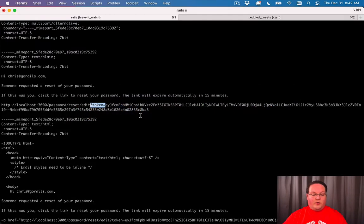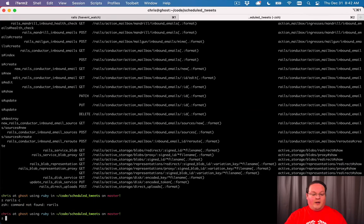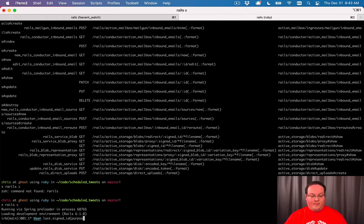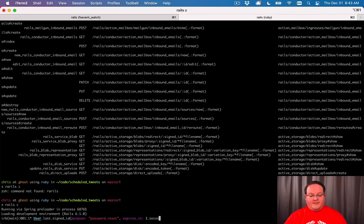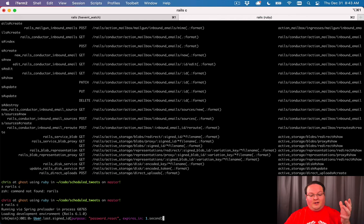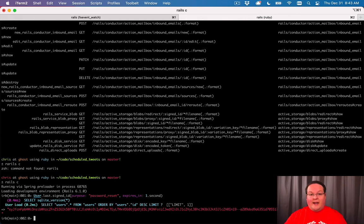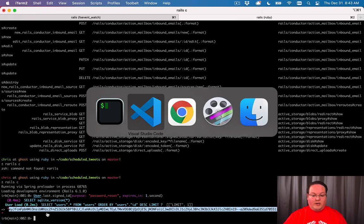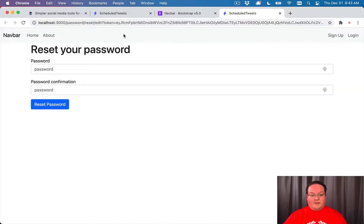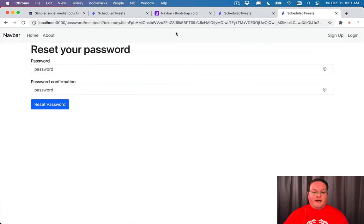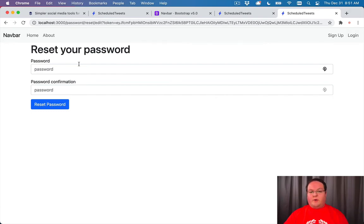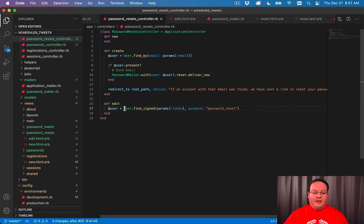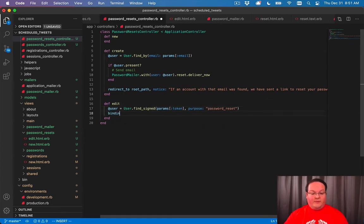We can also generate our own expired token to use. So let's say user.last.signed_id, purpose is password_reset, but expires_in one second. So by the time I take this URL and put it in the browser, it will be expired. We should get an error from Rails that it cannot load or verify this token. If we replace that token in the browser, our page is still going to render, and there was no error. But our user variable here was actually set to nil.